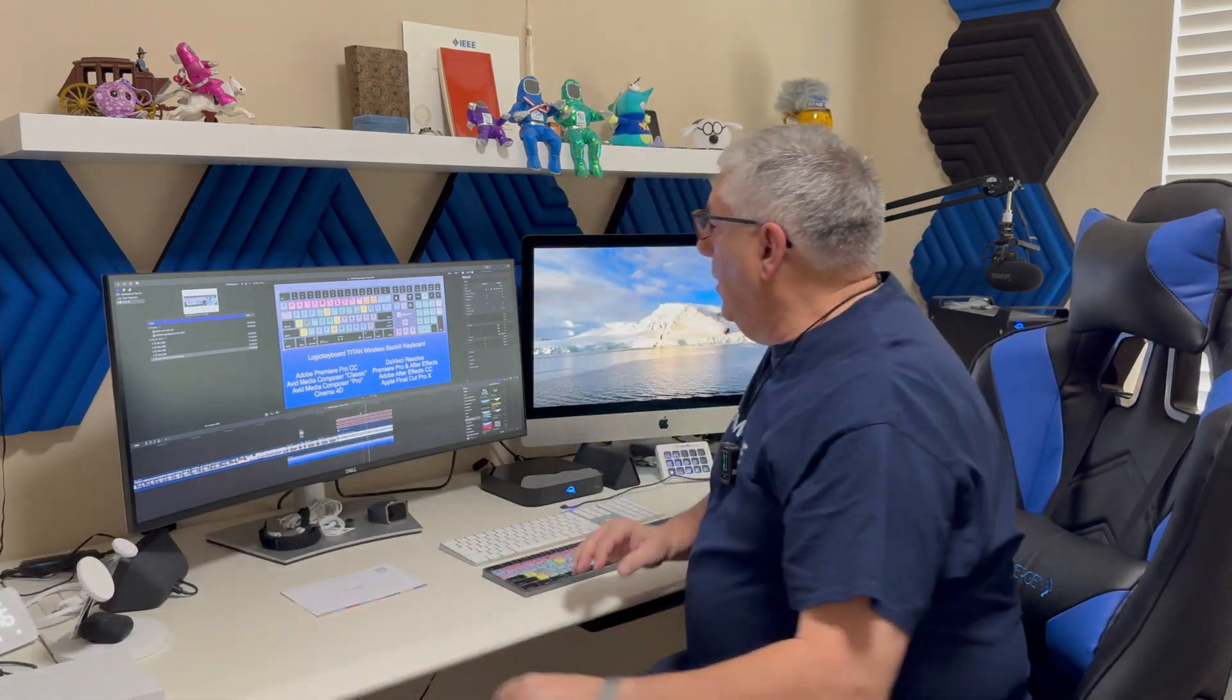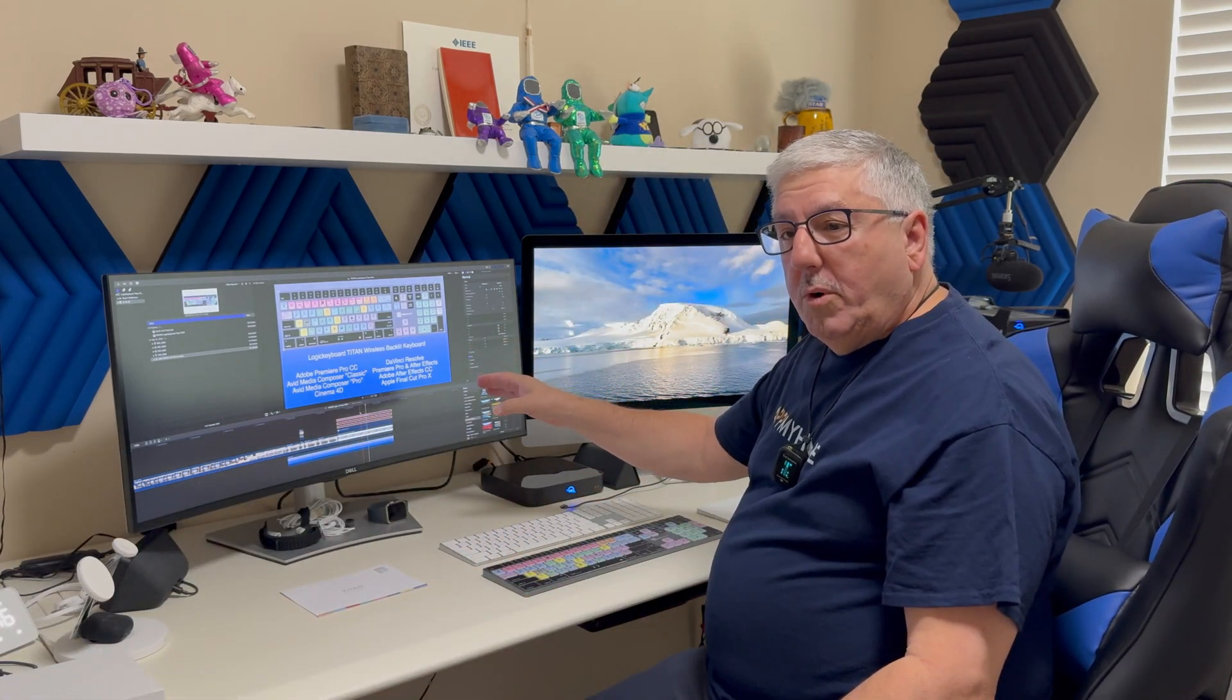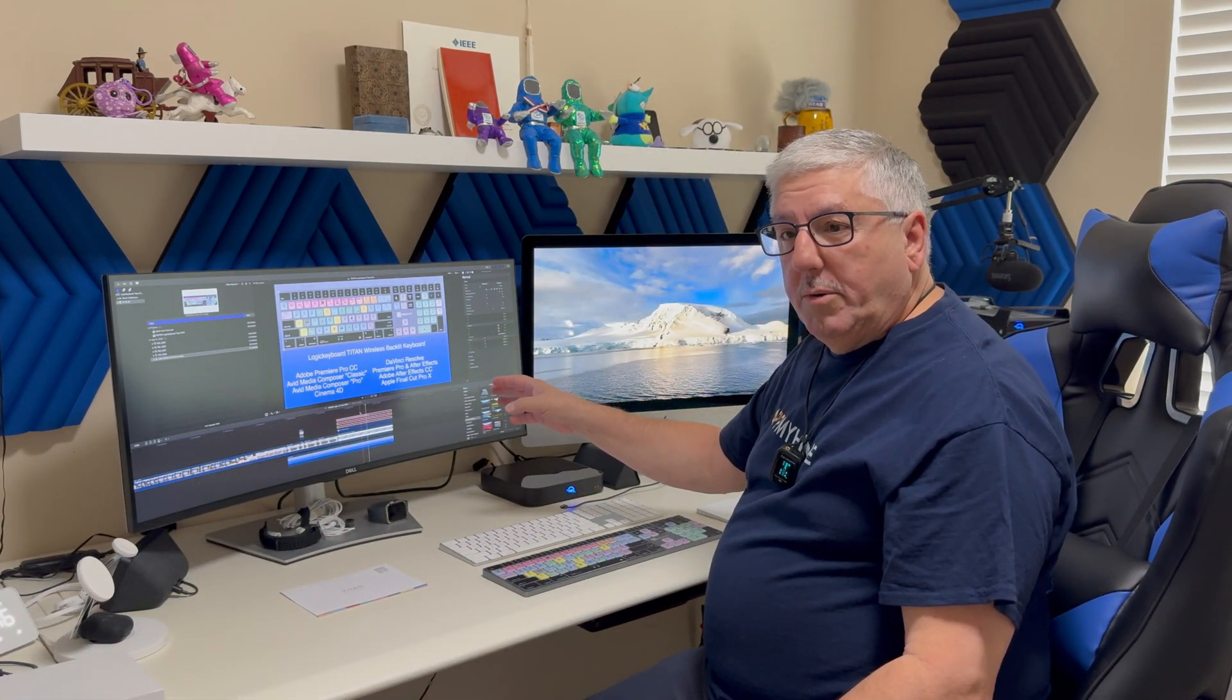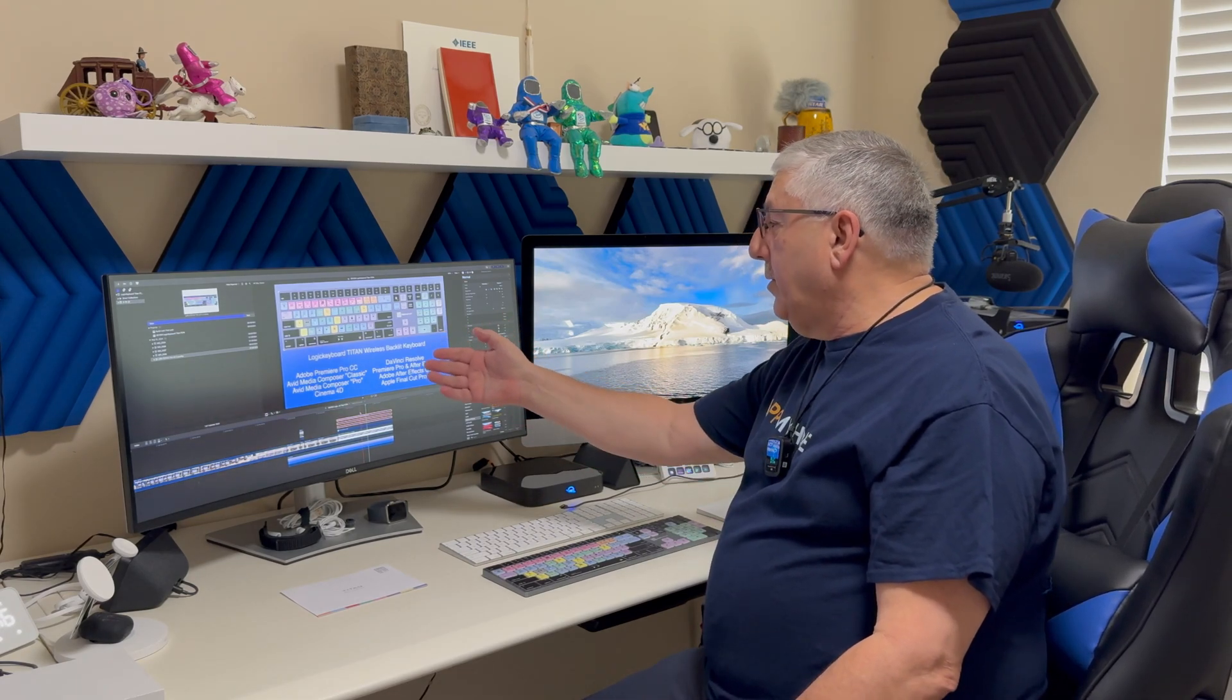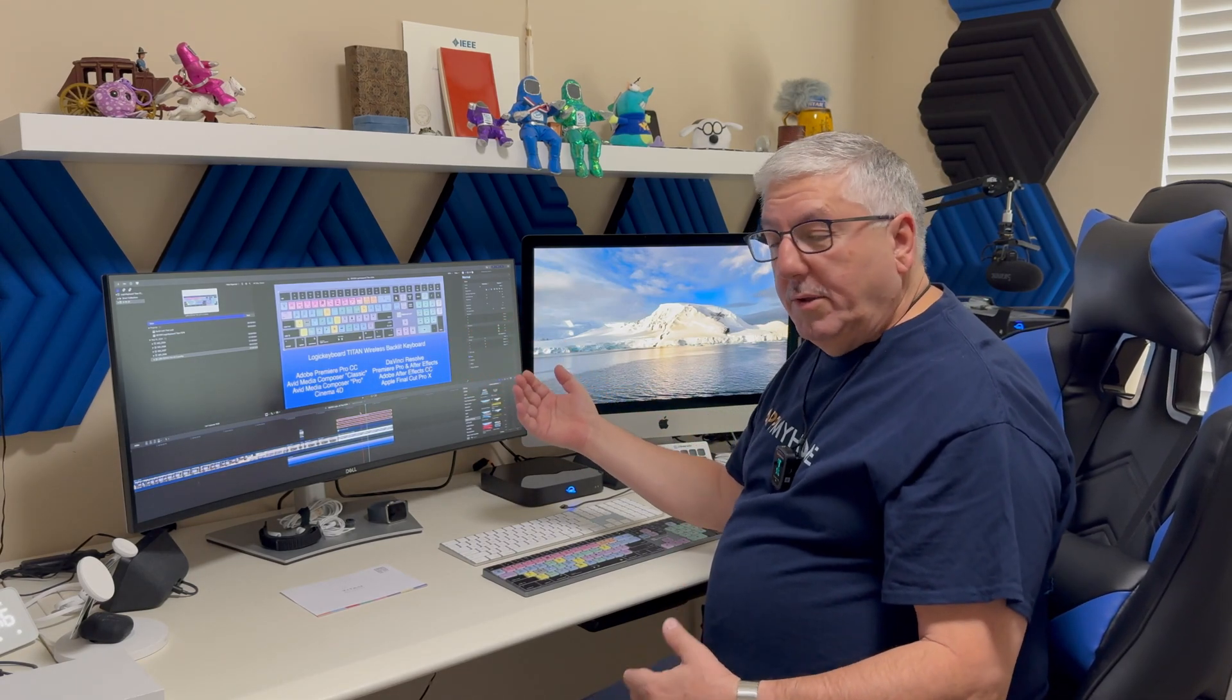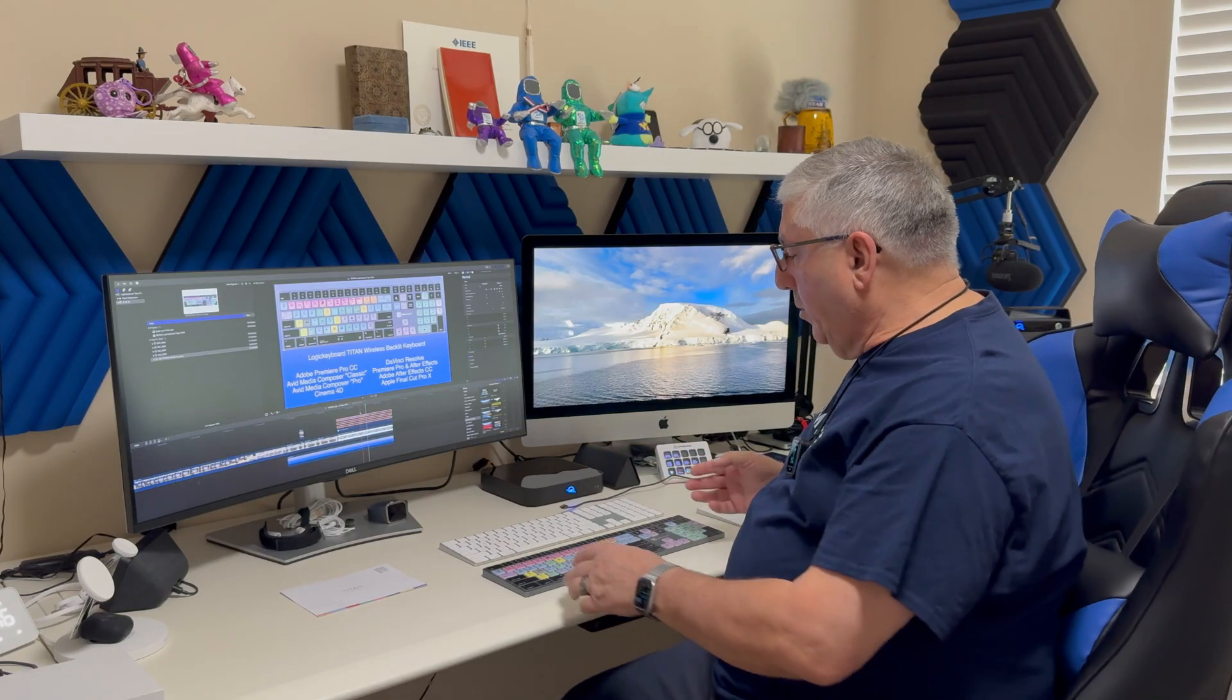We're going to use it for Final Cut Pro 10 because I'm a Final Cut Pro 10 editor, but you can also get models for Adobe Premiere Pro, Avid, DaVinci Resolve, and so forth. The cool thing about these keyboards is they've silk-screened all the major key codes that you'd want for your editor.